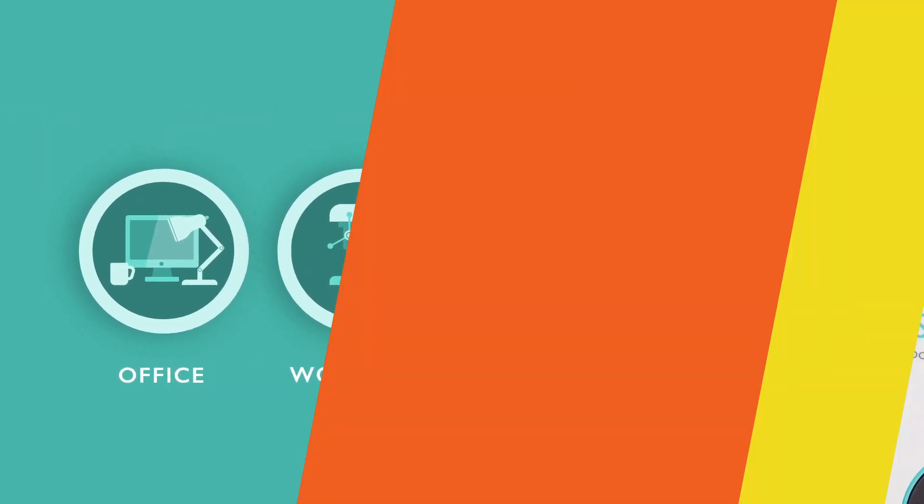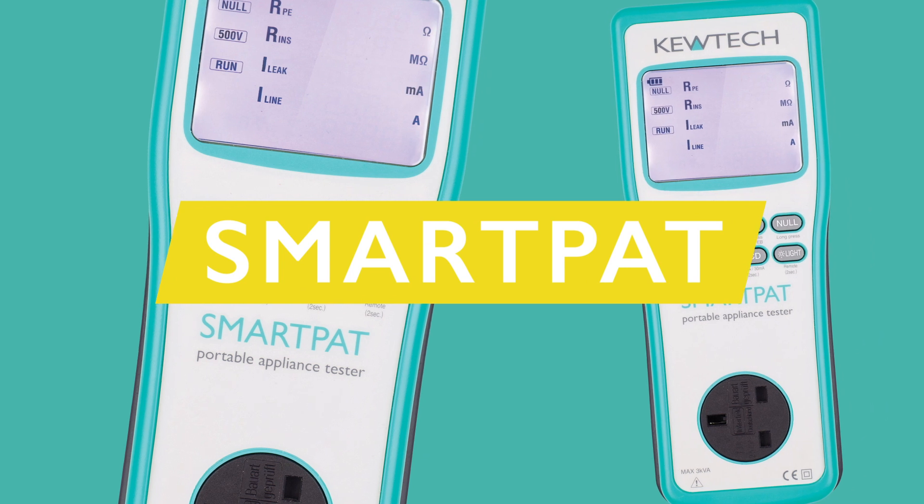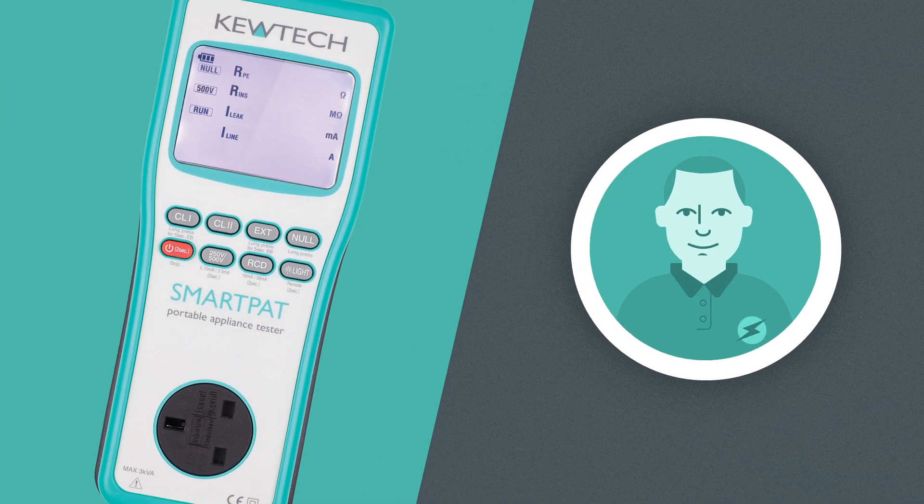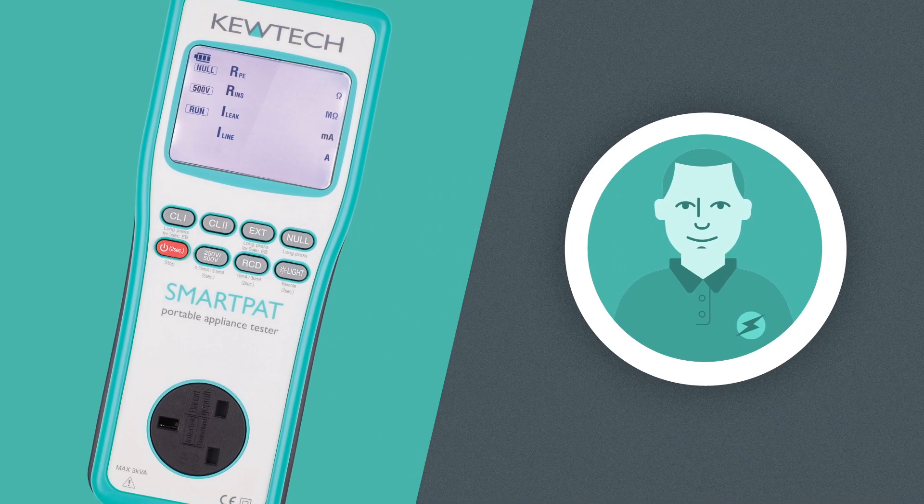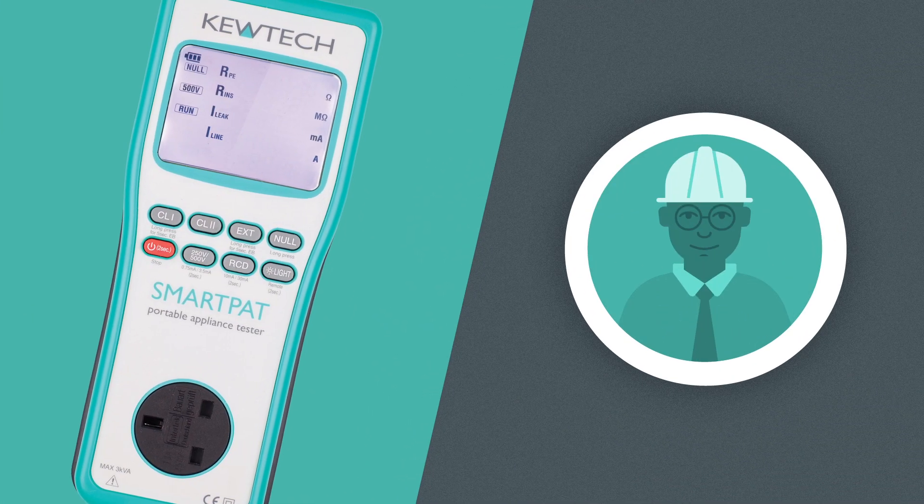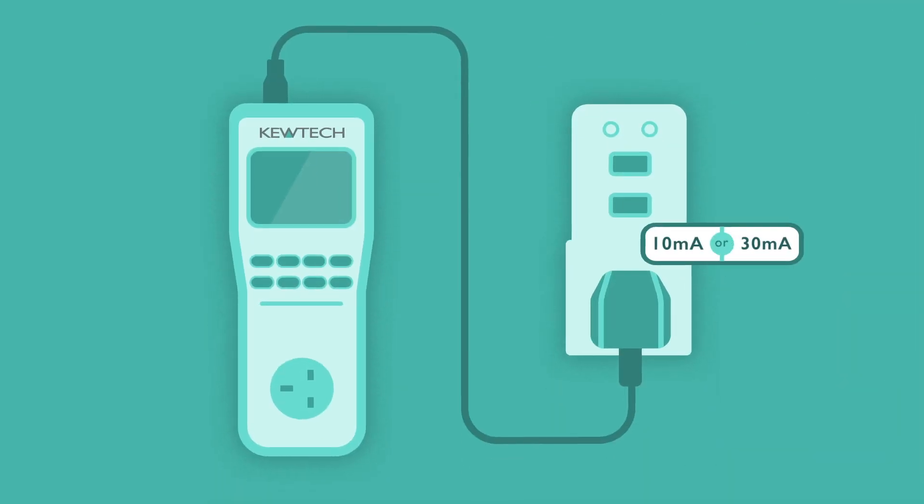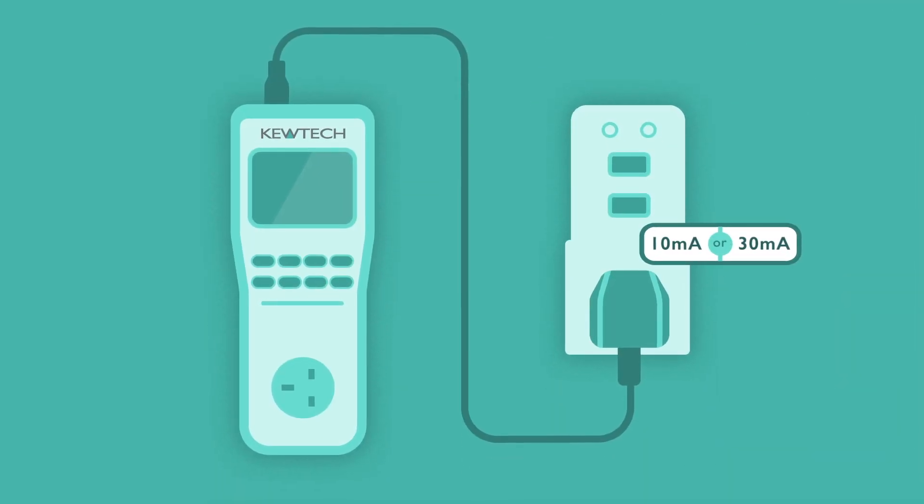The top of the range Smart PAT has been designed for PAT professionals and facilities management staff with enhanced functionality, including portable RCD tests.